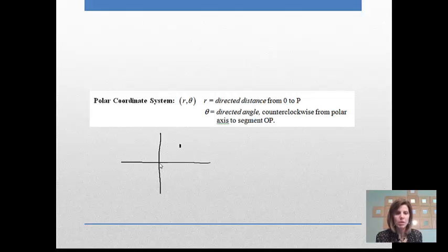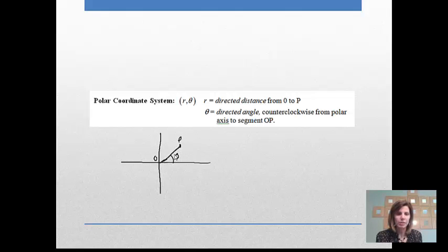In a polar coordinate system, we describe a point by giving the radius from the origin — the distance from 0,0 to that point — and then the angle theta that the line connecting the point to the origin makes with the x-axis, or the polar axis. So it's some radius R and some directed angle theta.